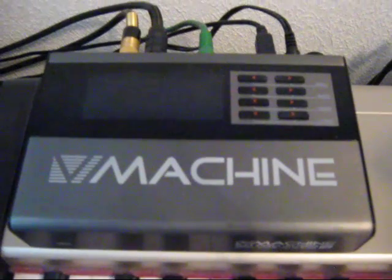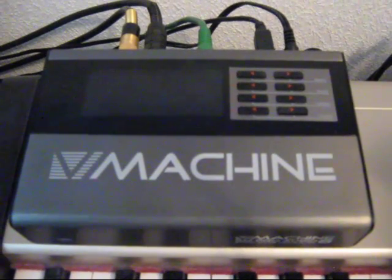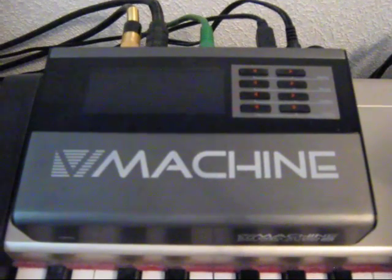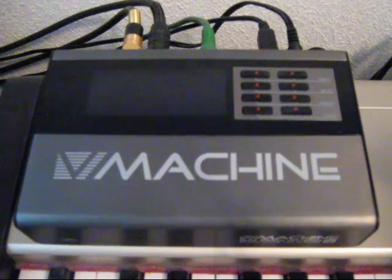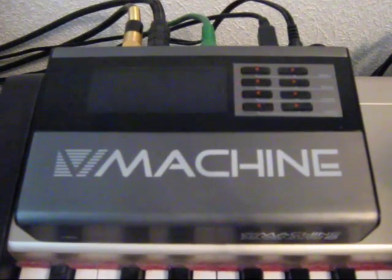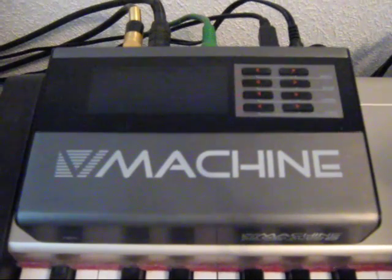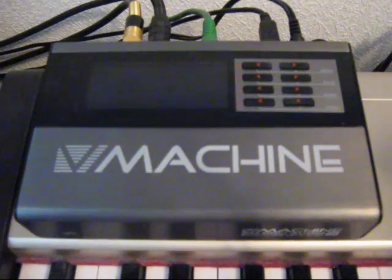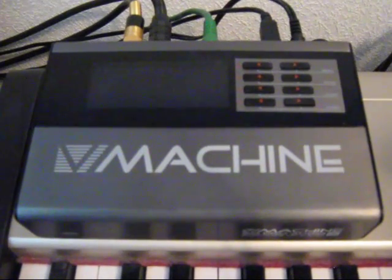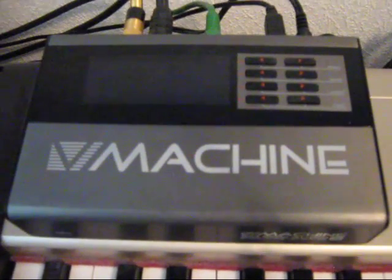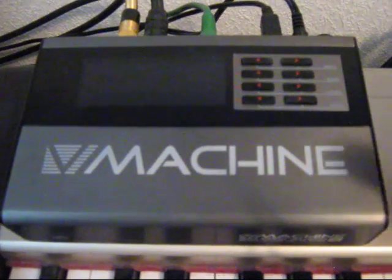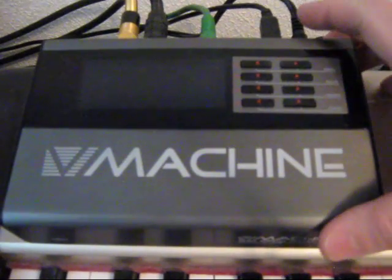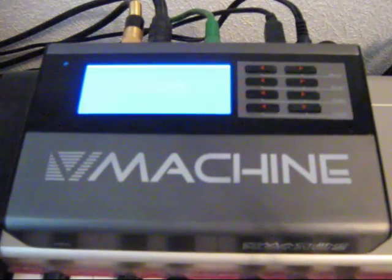This is my V-Machine. It's a standalone VST plug-in player that can play VST synths and samplers and also effects. Instead of playing them from the computer, you can play them directly from this V-Machine.